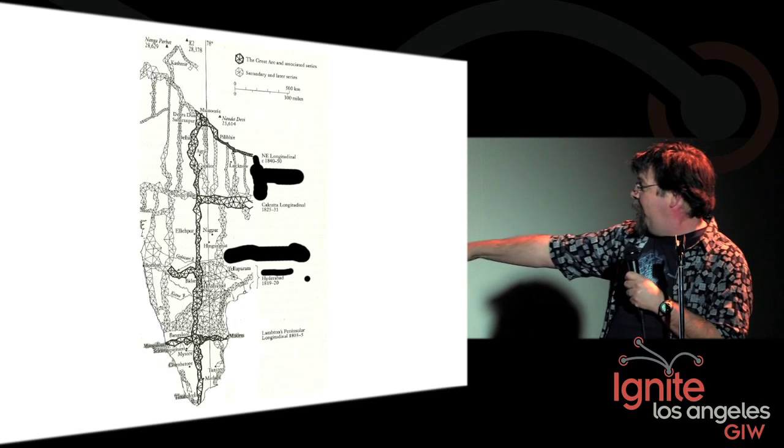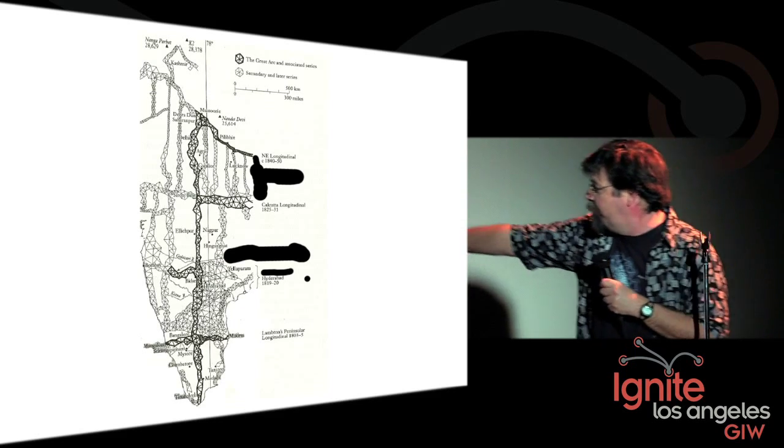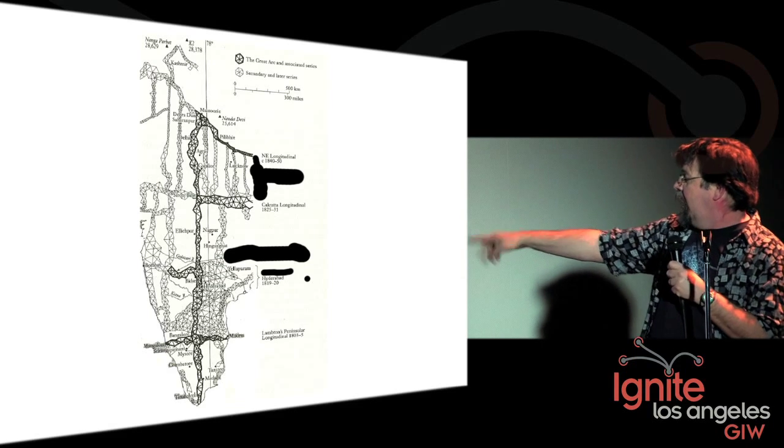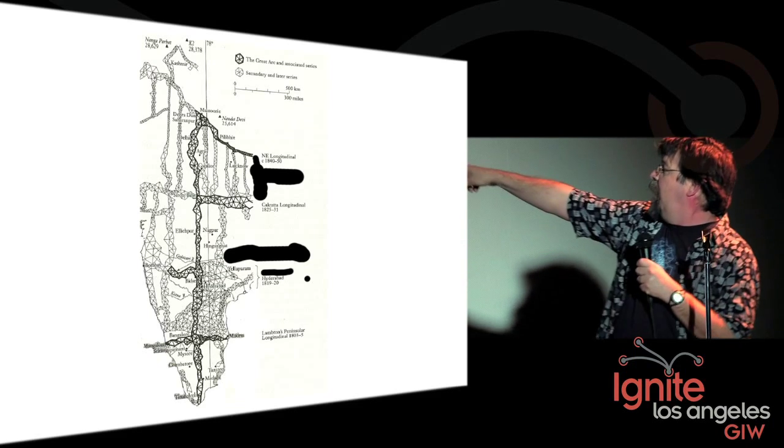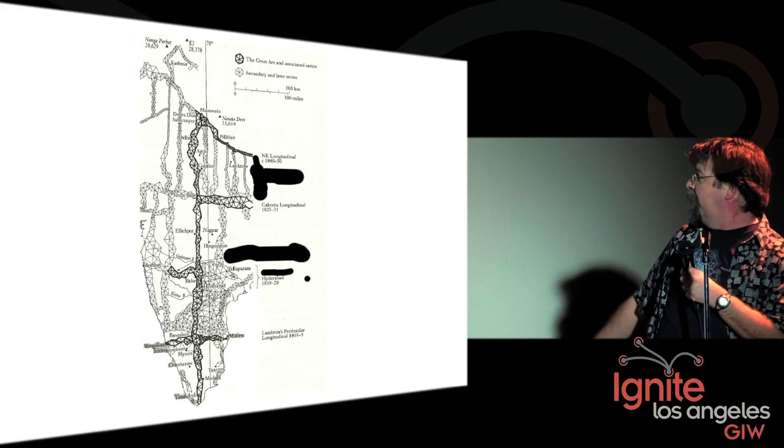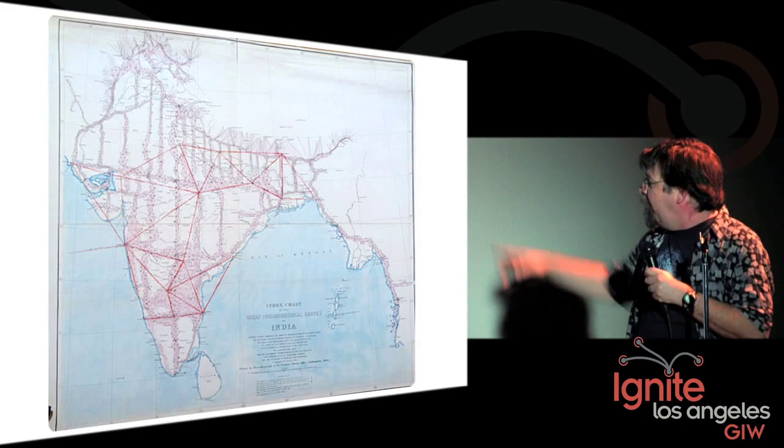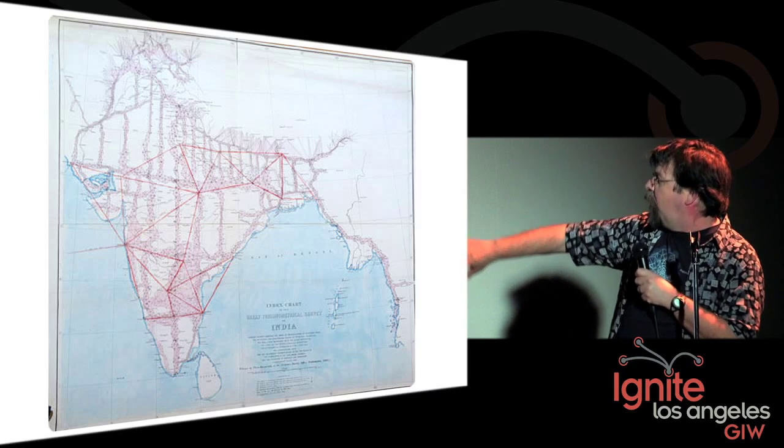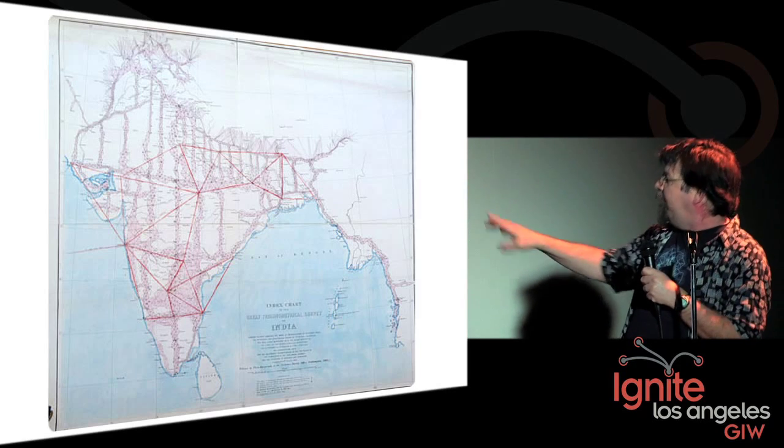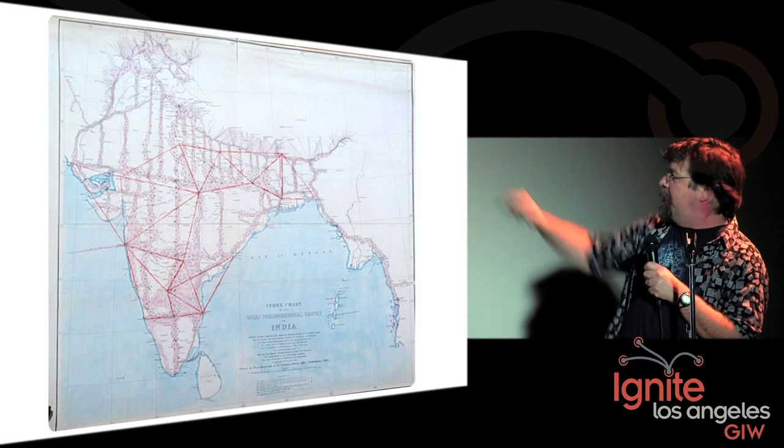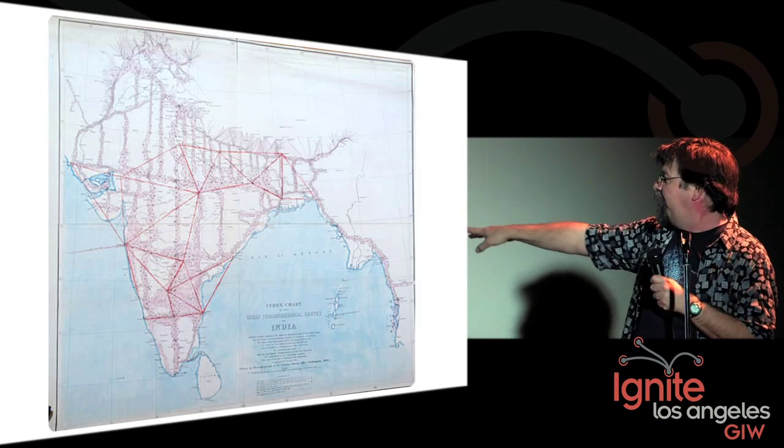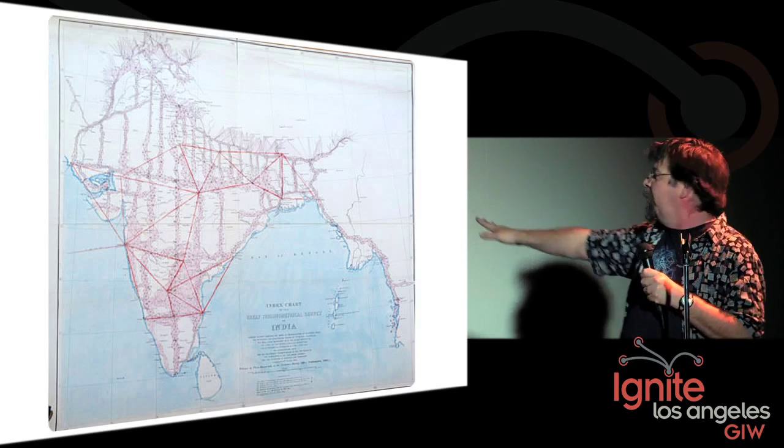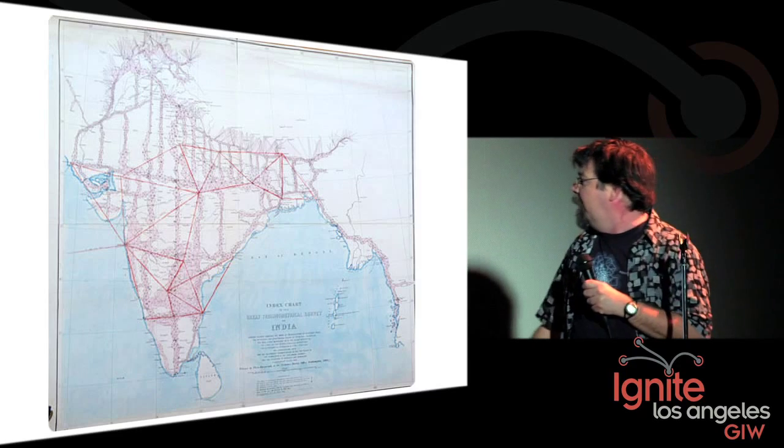This is a map. Look at all the triangles. Some of them are 50 miles on the side, some much smaller. This is all the way from the tip of India up to the Himalayas. They covered all of India over the course of about 47 years. Then it moved up over the Himalayas into Central Asia down towards Southeast Asia. An unbelievably extraordinary piece of engineering.